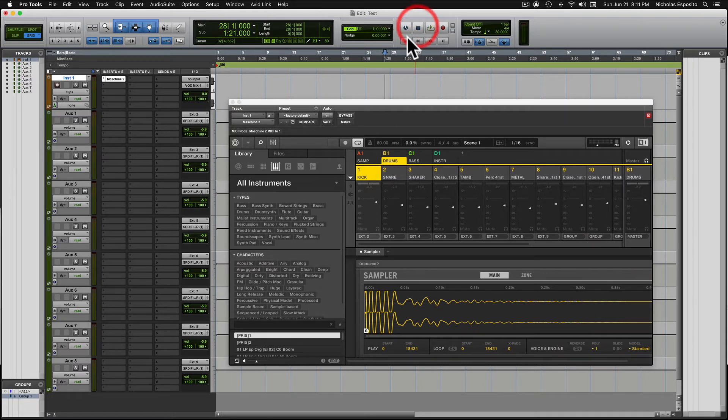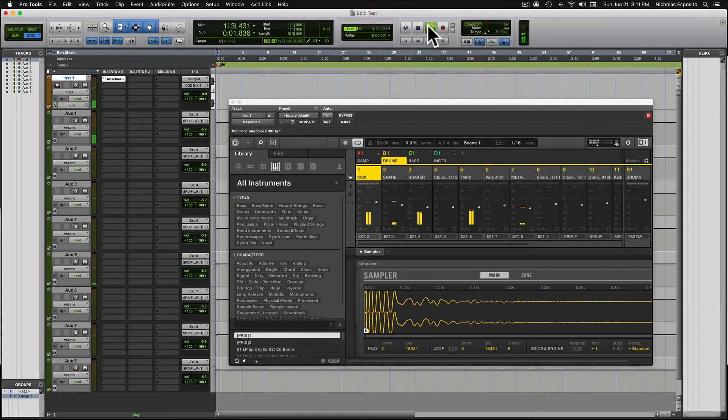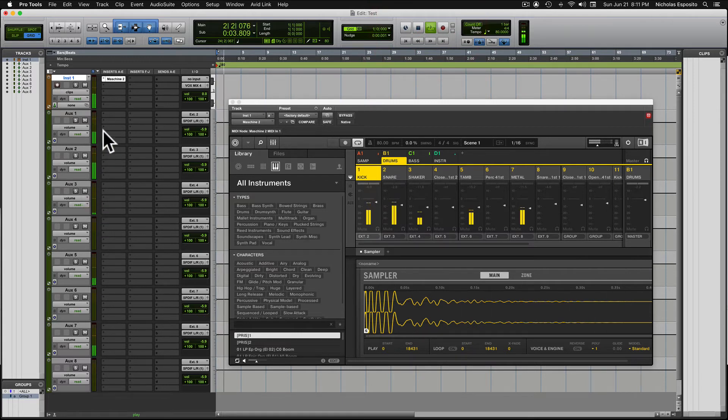All right, so now when I hit play, they should come through. There it is, you see them right here.